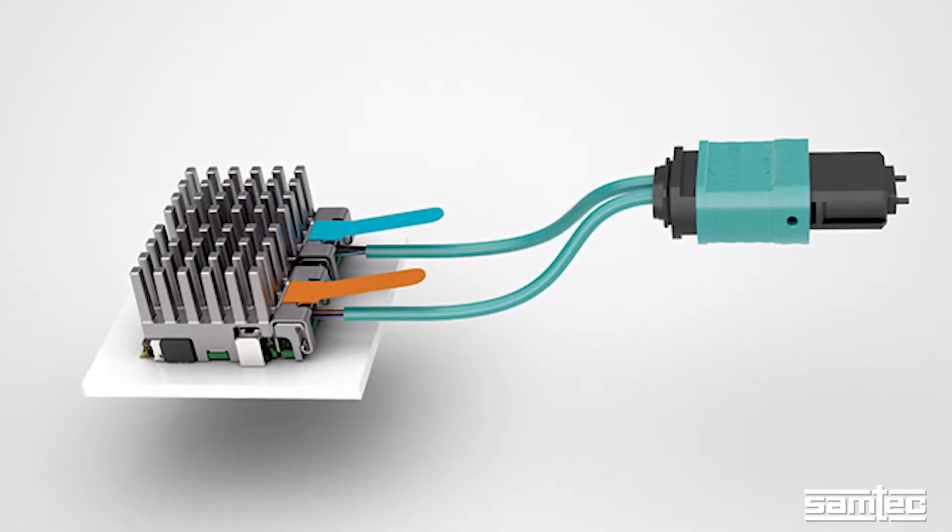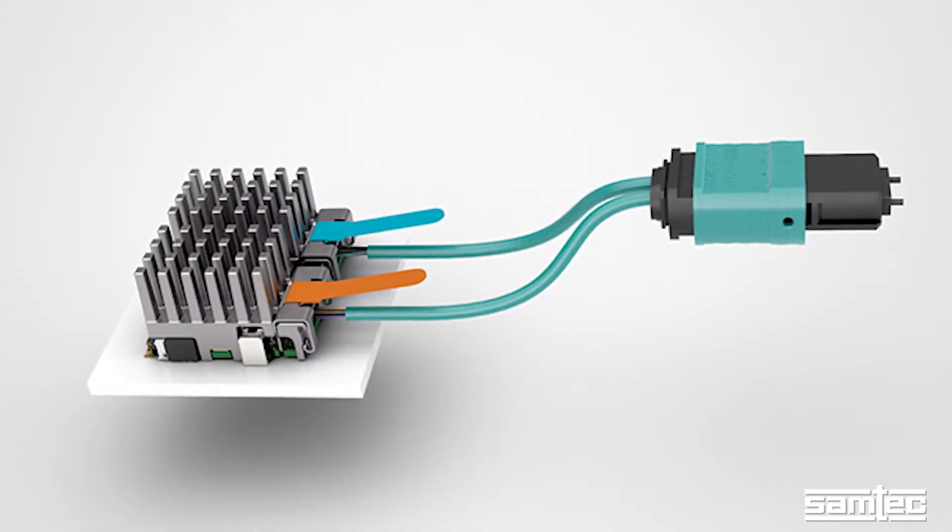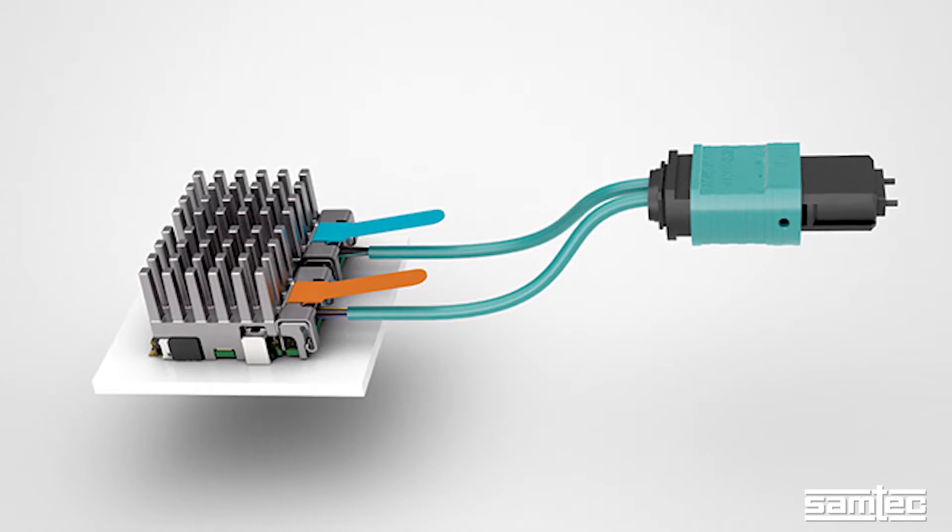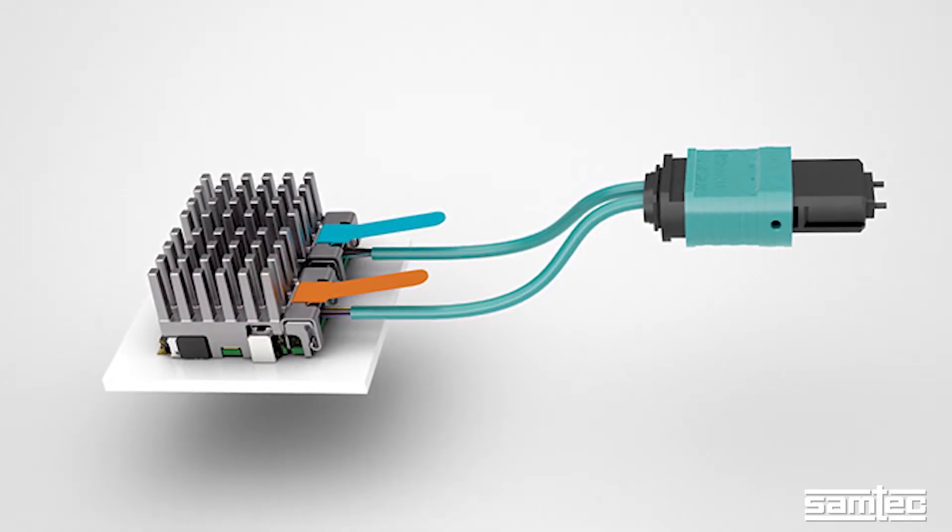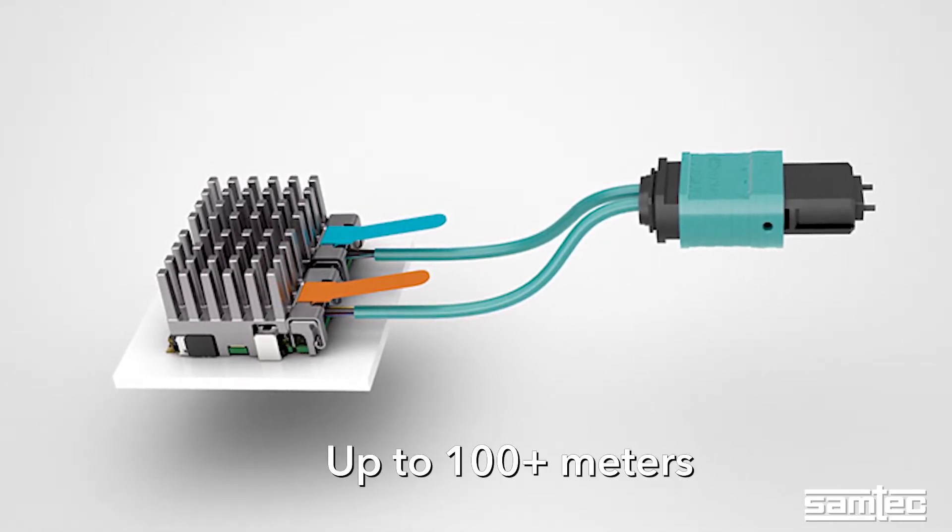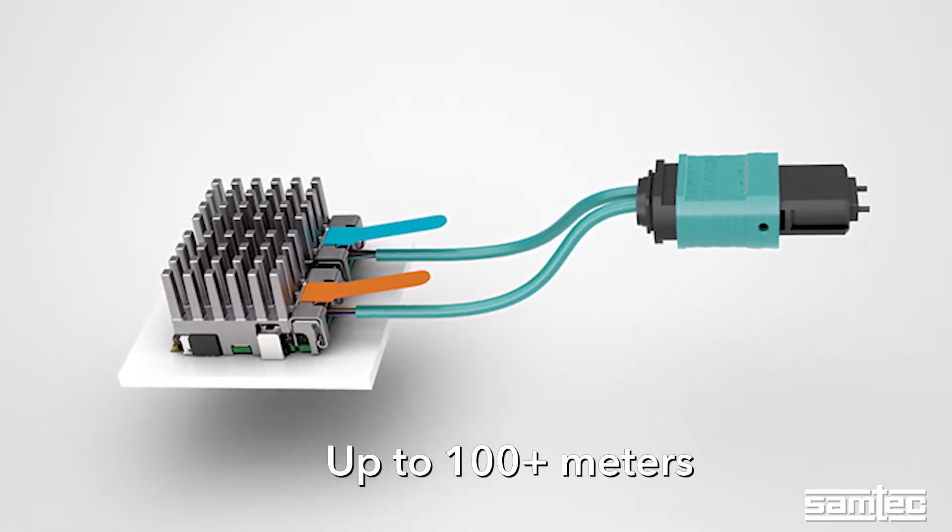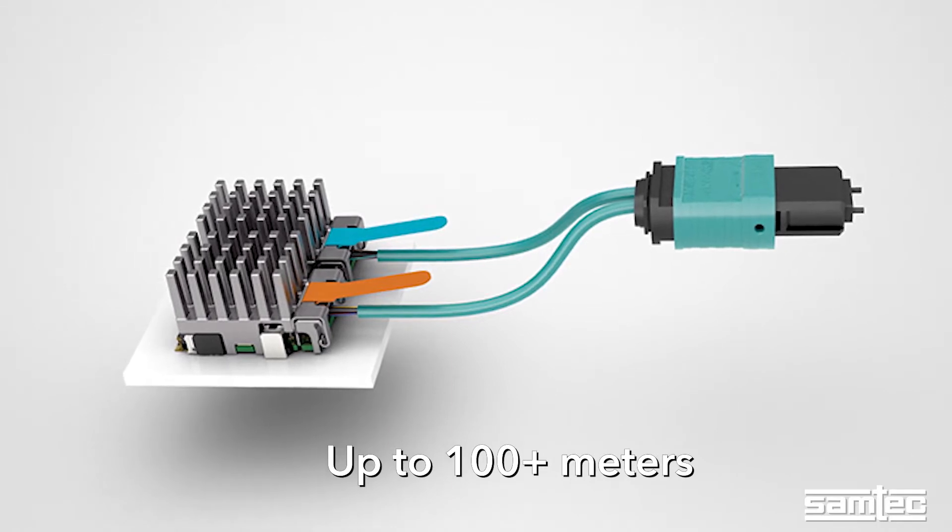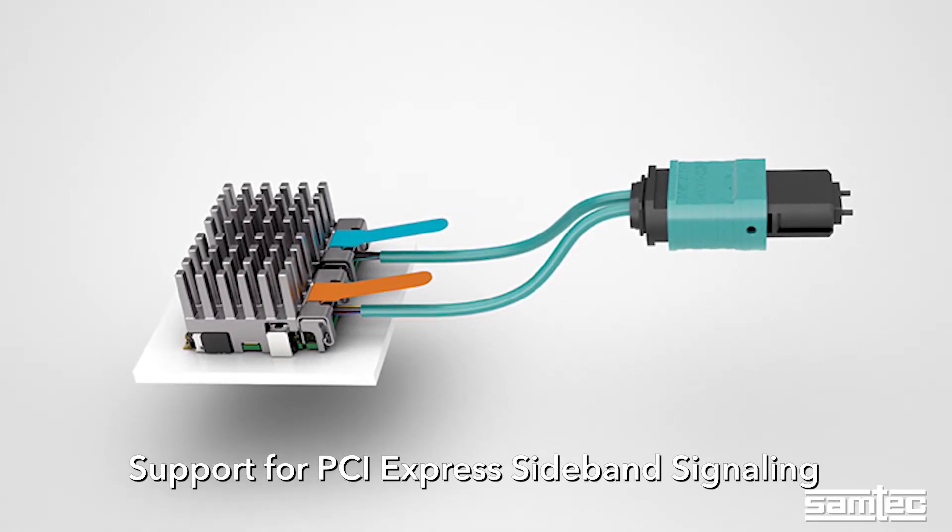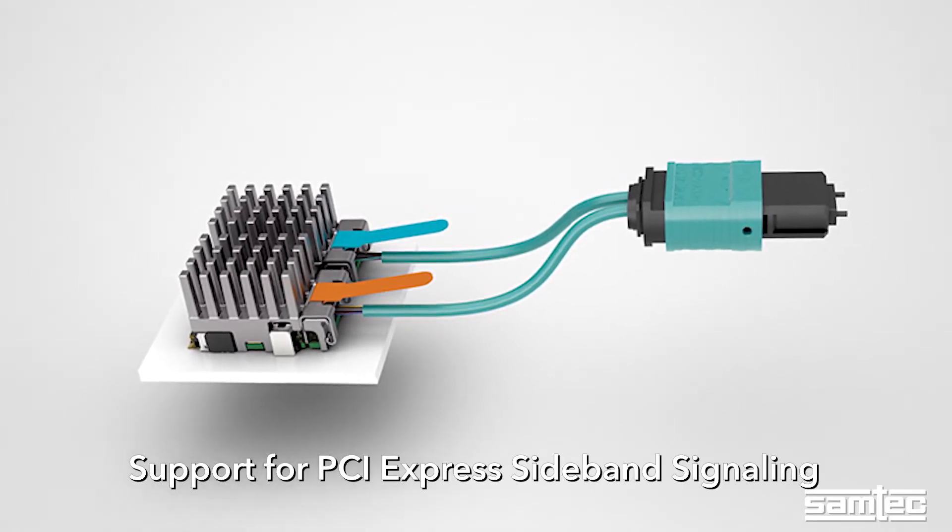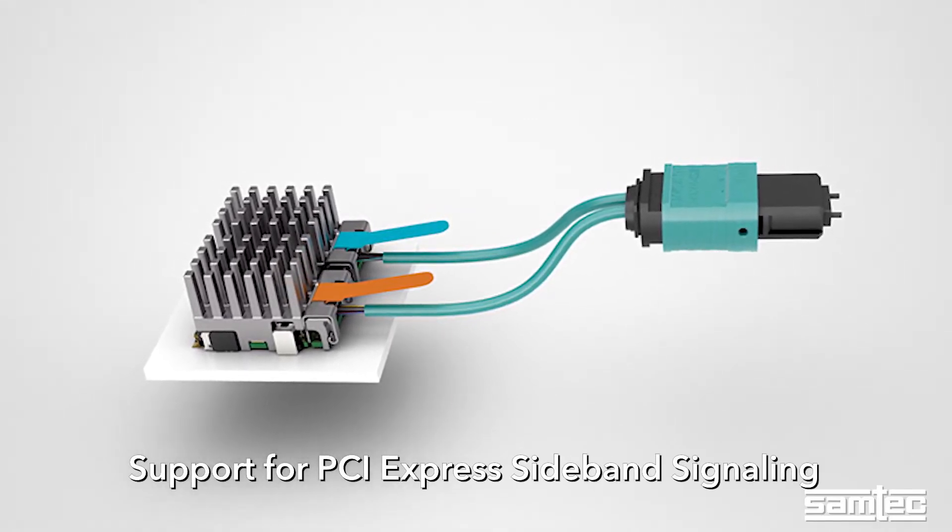PCUO is designed to transmit and receive native PCI Express data over optics at distances up to 100 plus meters and beyond and includes support for PCI Express sideband signaling.